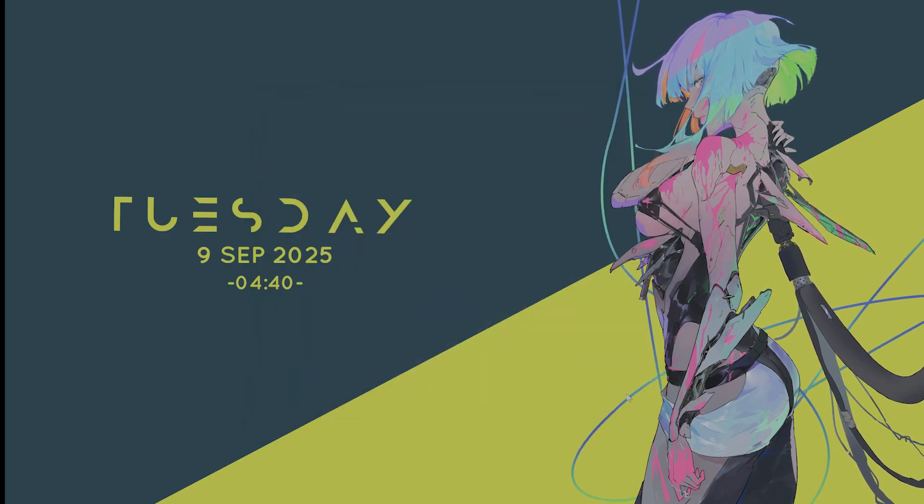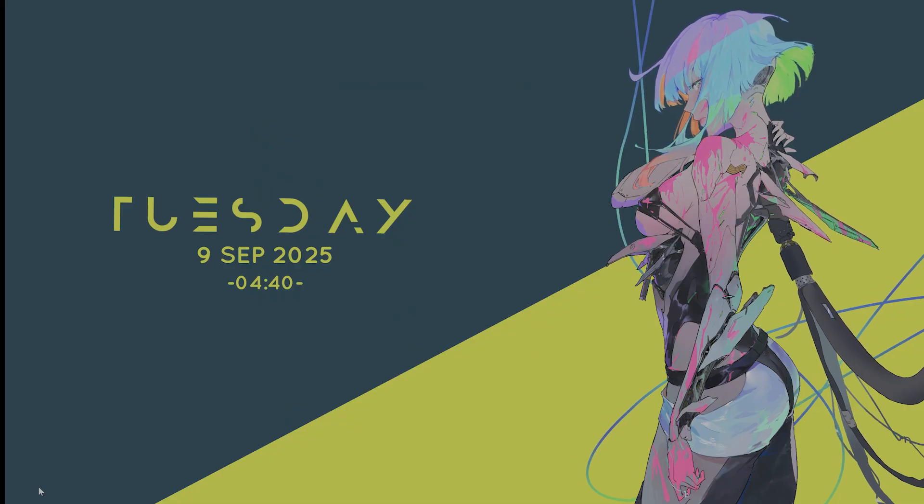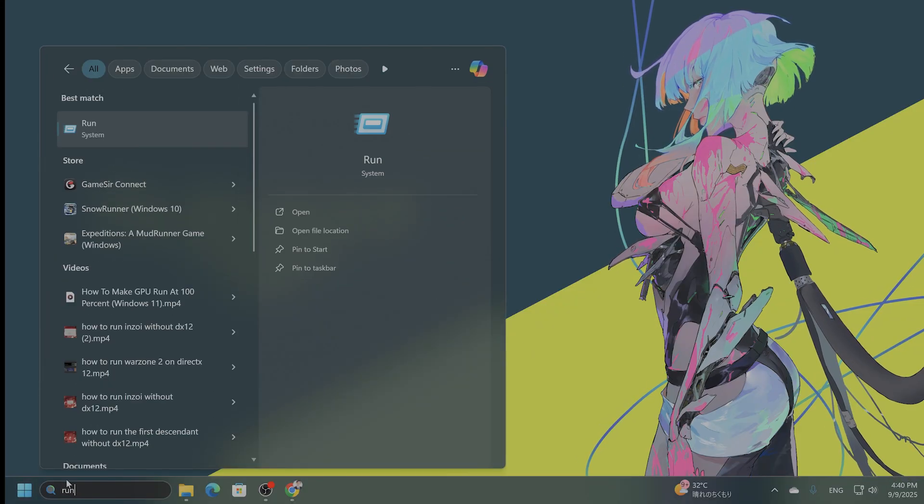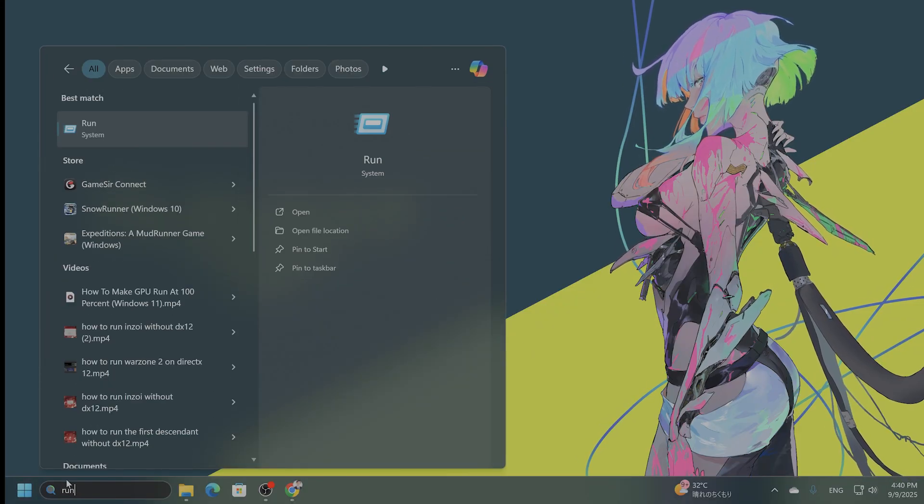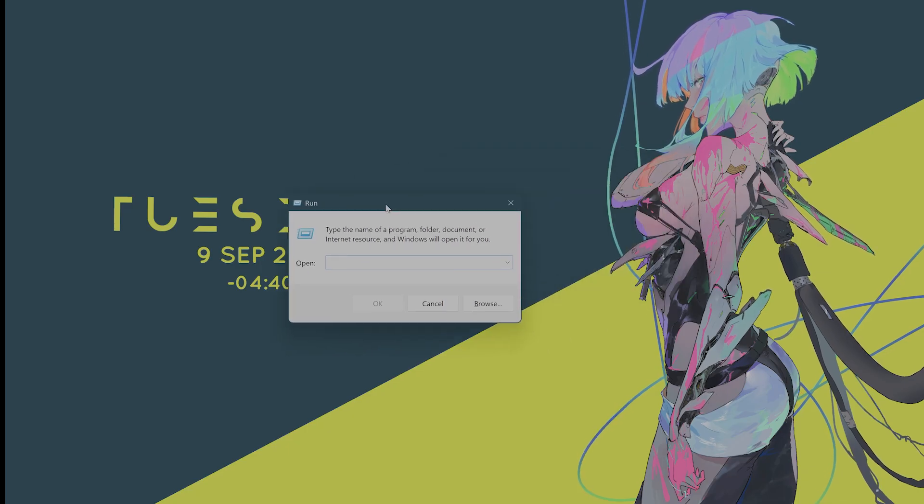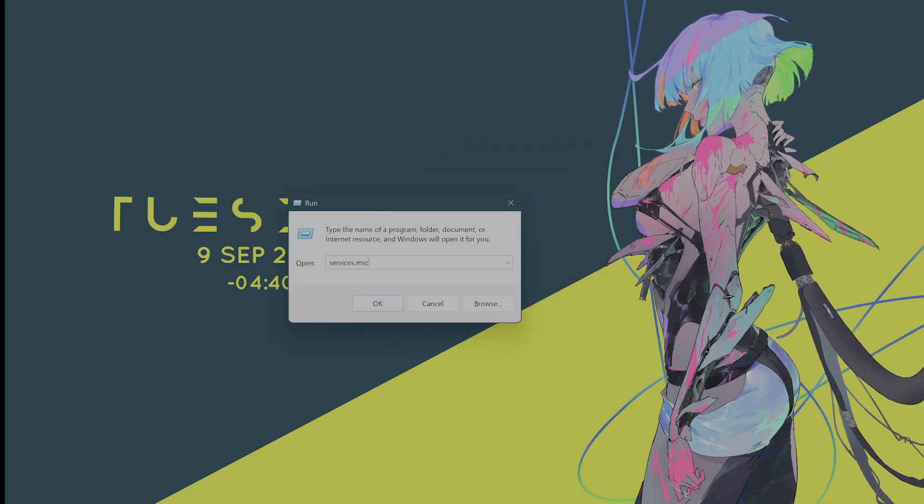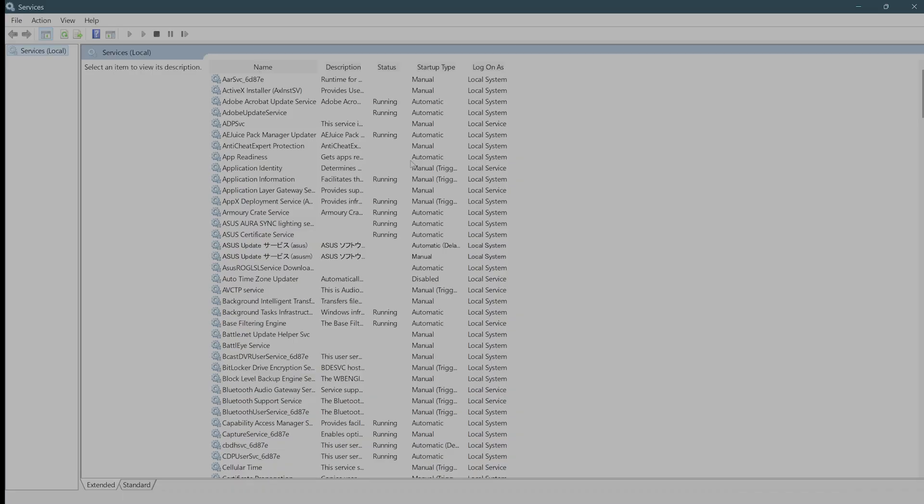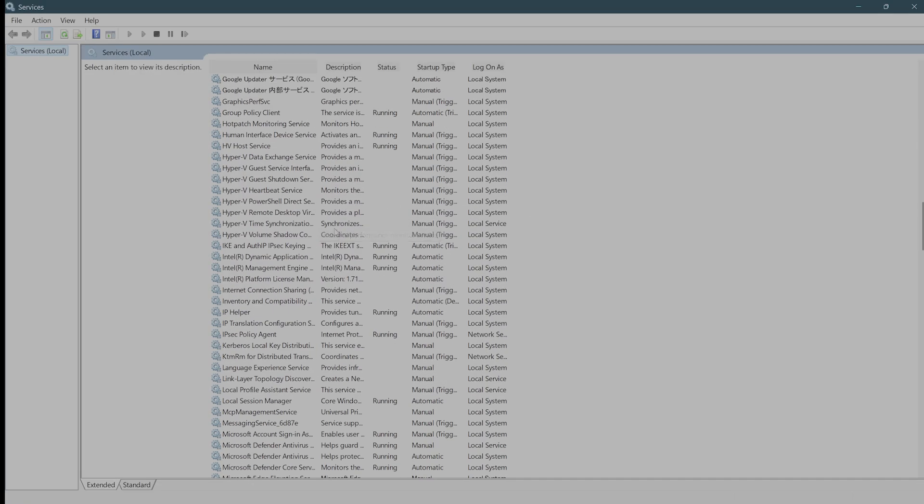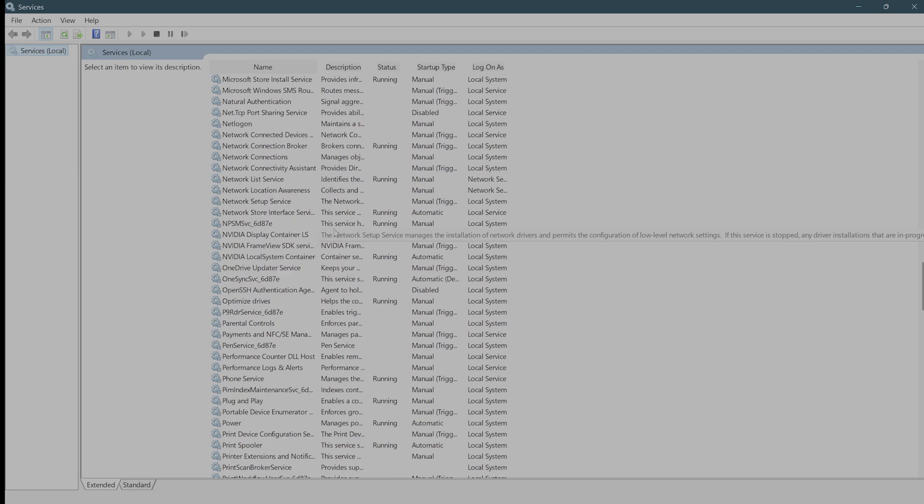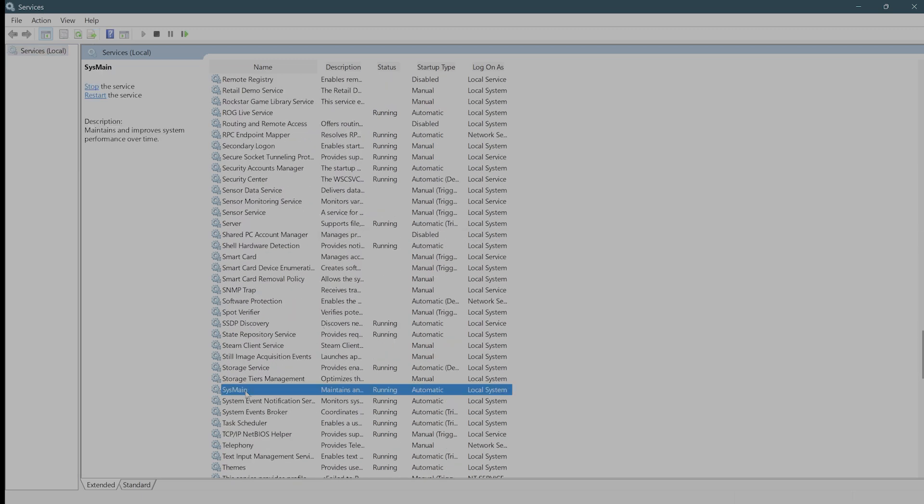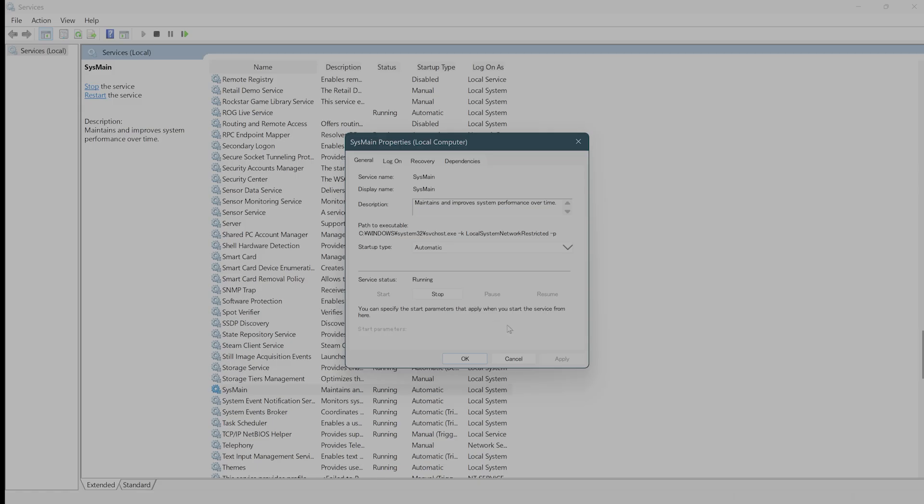Okay, the next thing you want to do, disable the SysMain service. So open Run once again. From here, you want to type in services.msc and press Enter. And then it'll bring up a bunch of different services. You want to scroll down until you see something called SysMain right here. You want to double-click on this and hit Stop. And then you want to change the startup type right here to Disable. Hit Apply and hit OK.